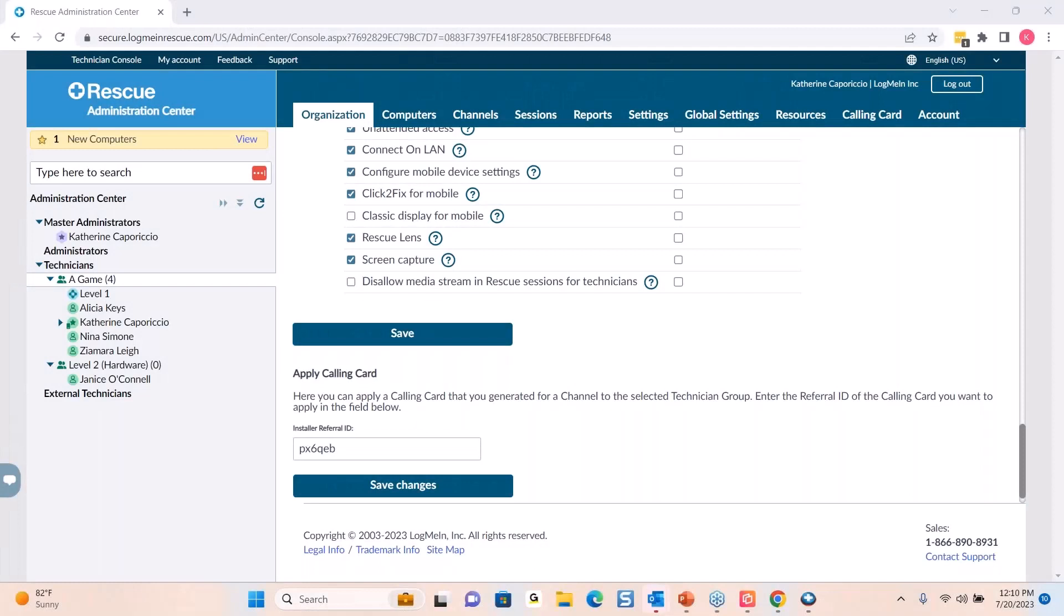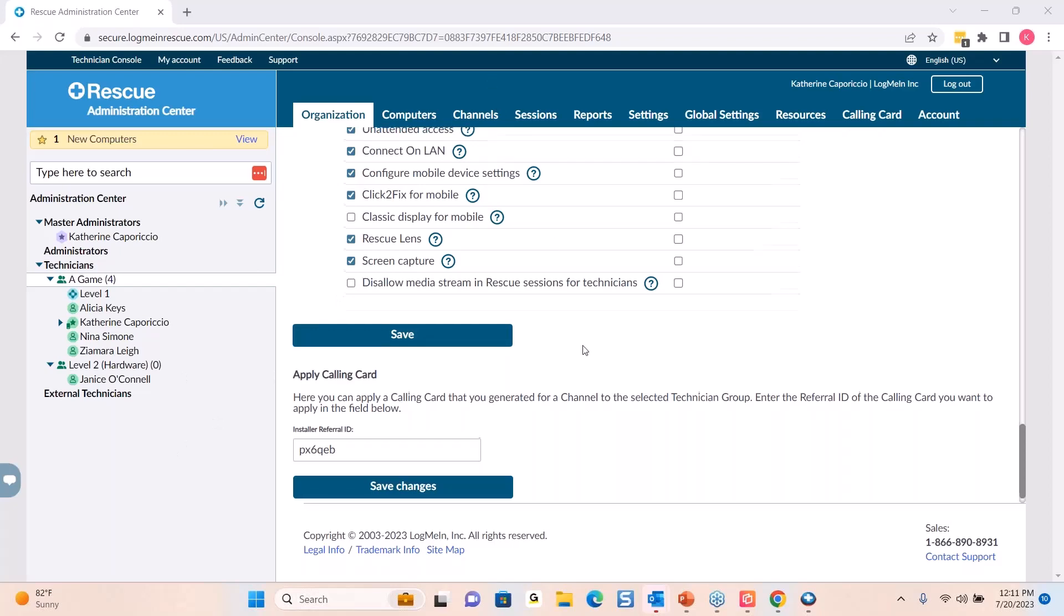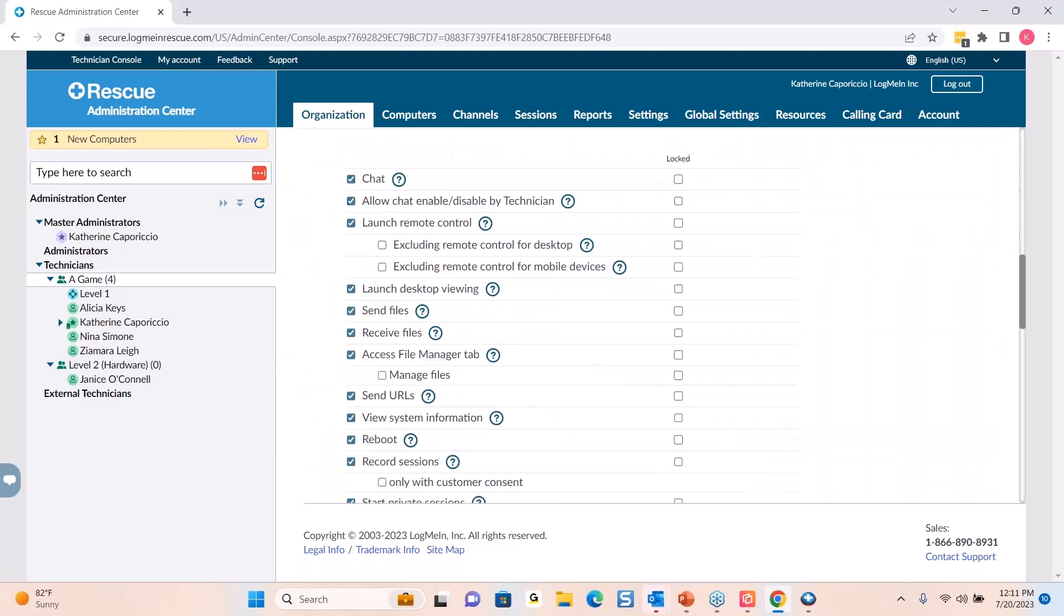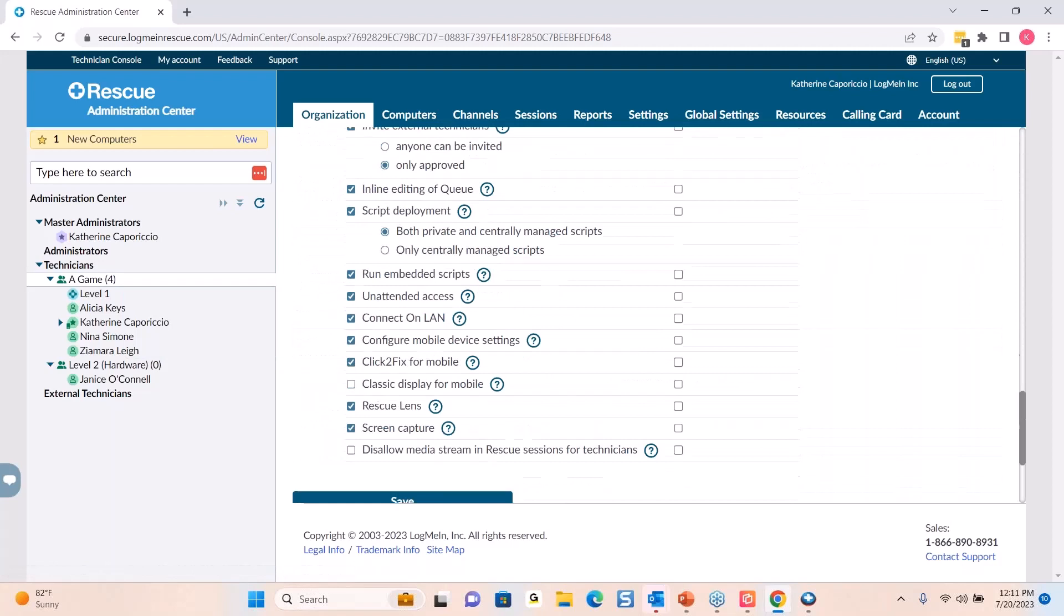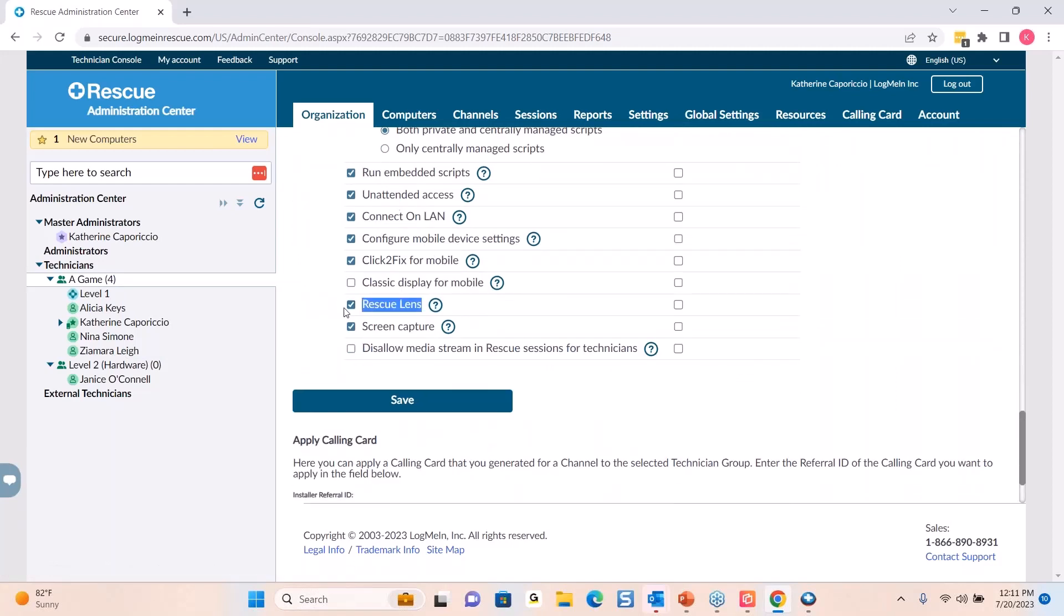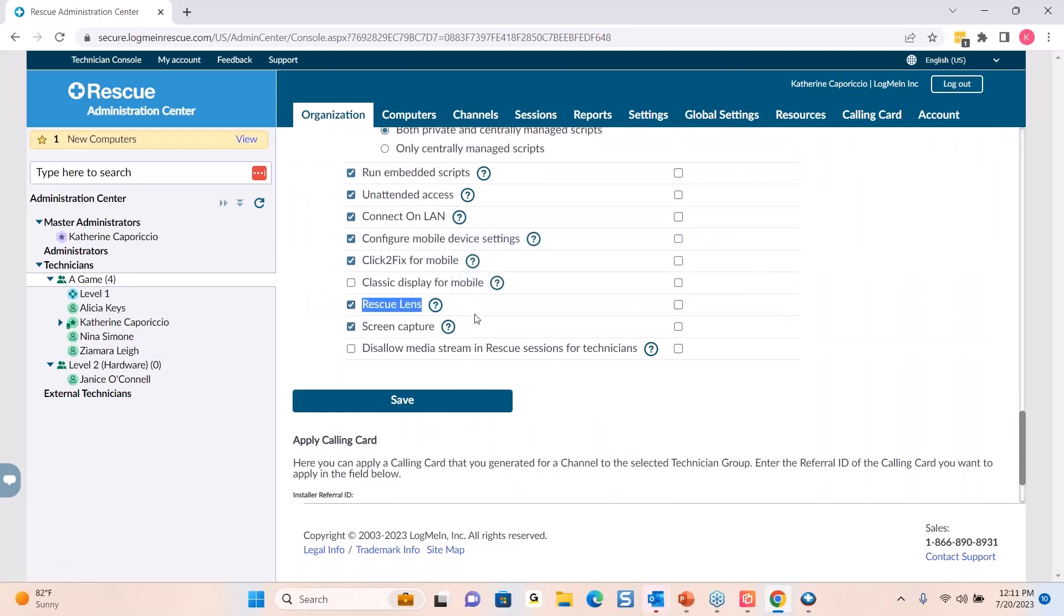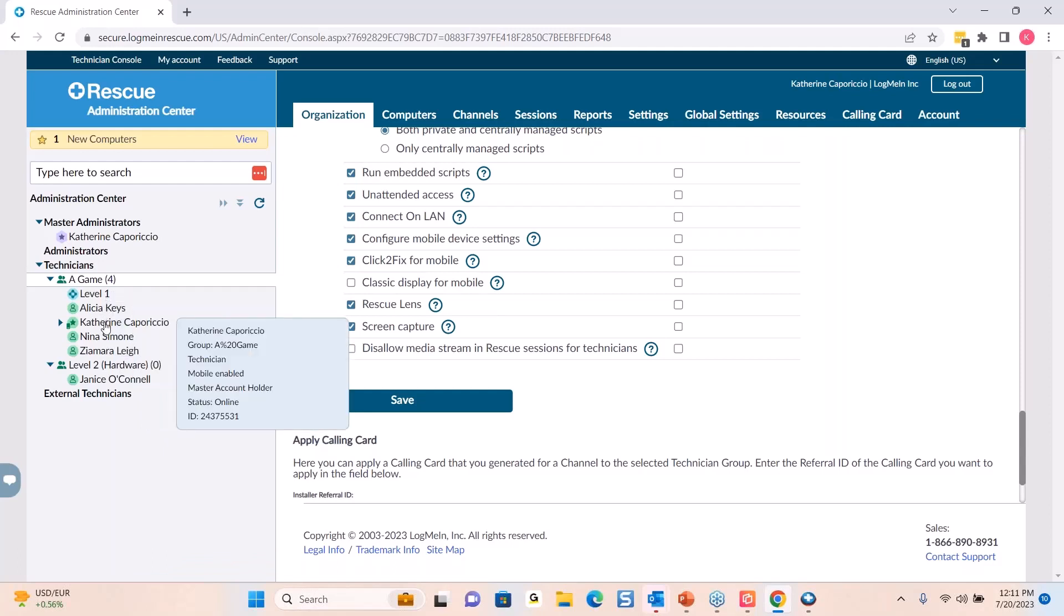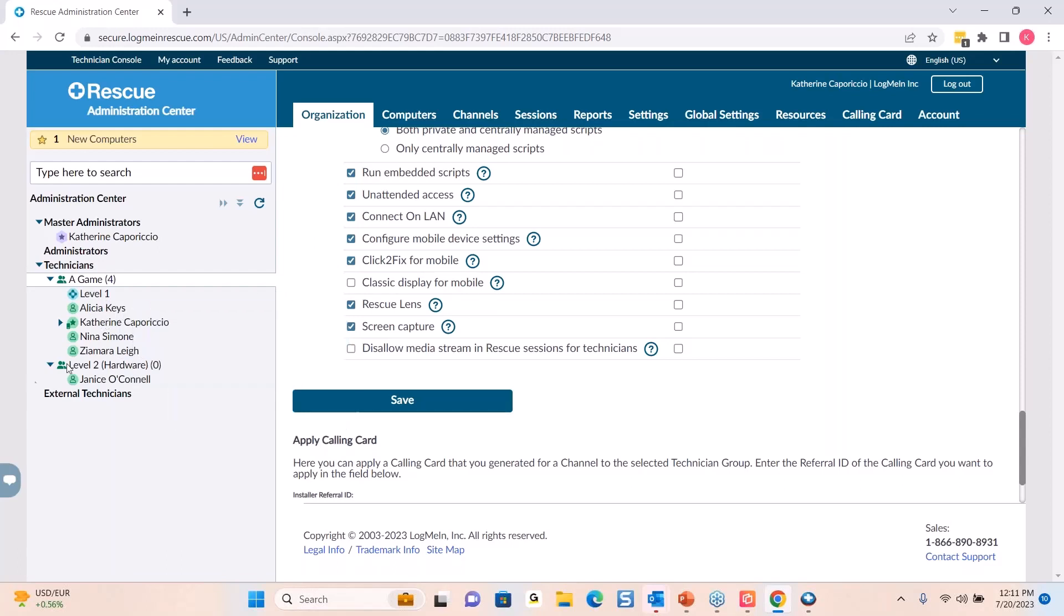I'm actually going to start out in the admin center just for one moment. This is the Rescue admin center that everyone knows today. So all you would simply do to make sure that your technicians can take advantage of this amazing feature is you would go to the specific tech group that you're looking to enable it for. And if you scroll down, you'll see that Rescue Lens is here. As long as you have that checked off at the group level, that means every single agent here underneath will be able to access that. Once you turn it on within the admin center, your techs are then ready to go.